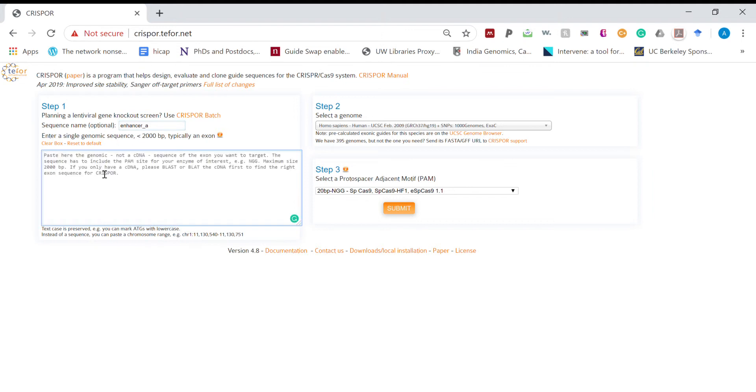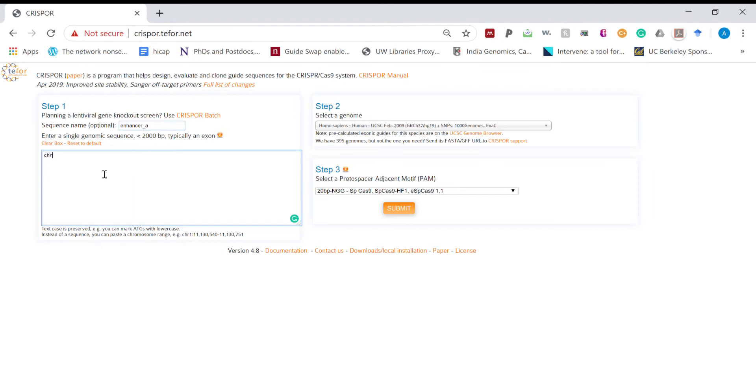In this box either we can add name of the genomic region if it is a gene or we can add chromosomal location. So here we will add chromosomal location.